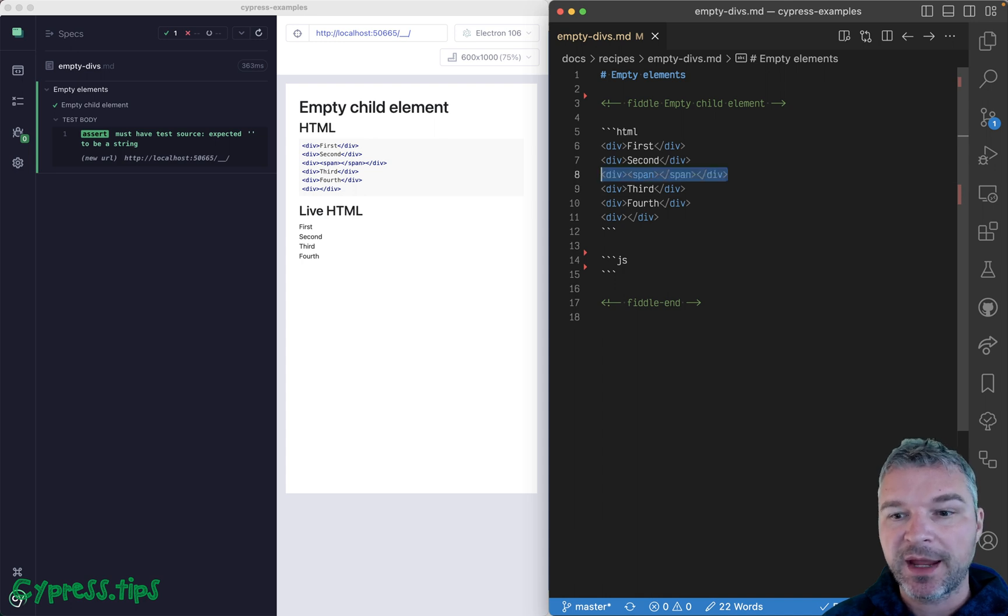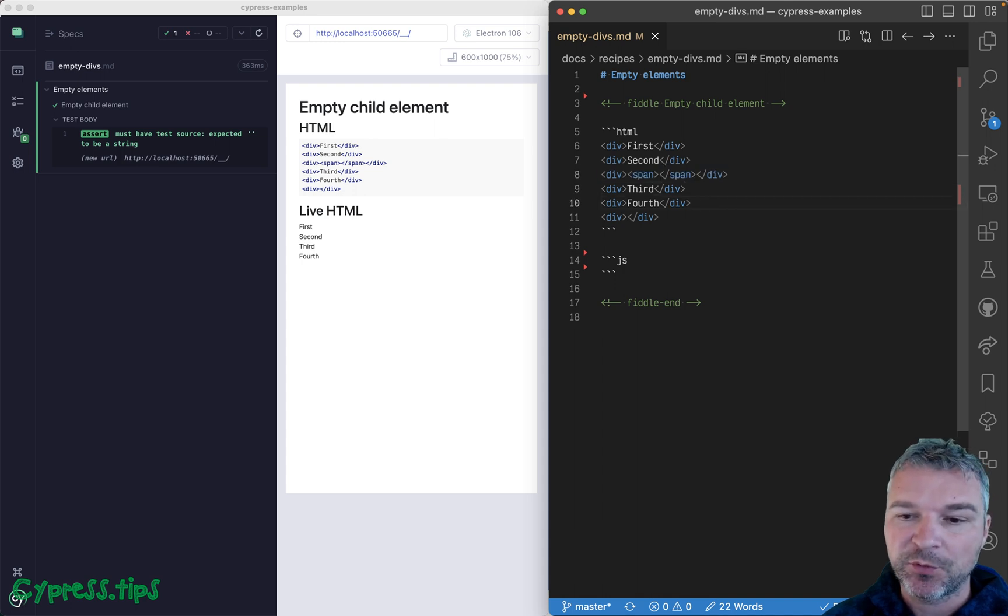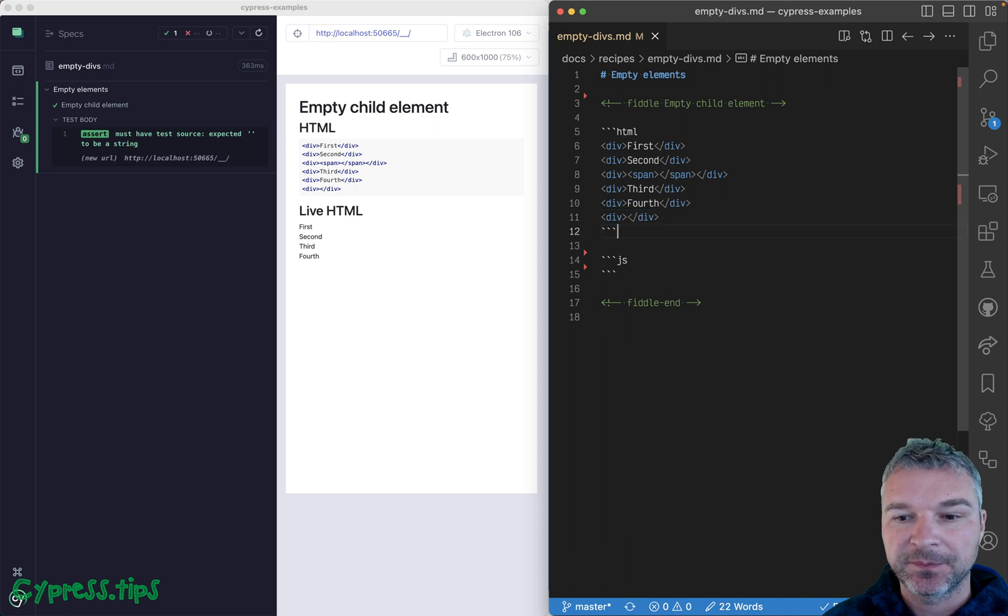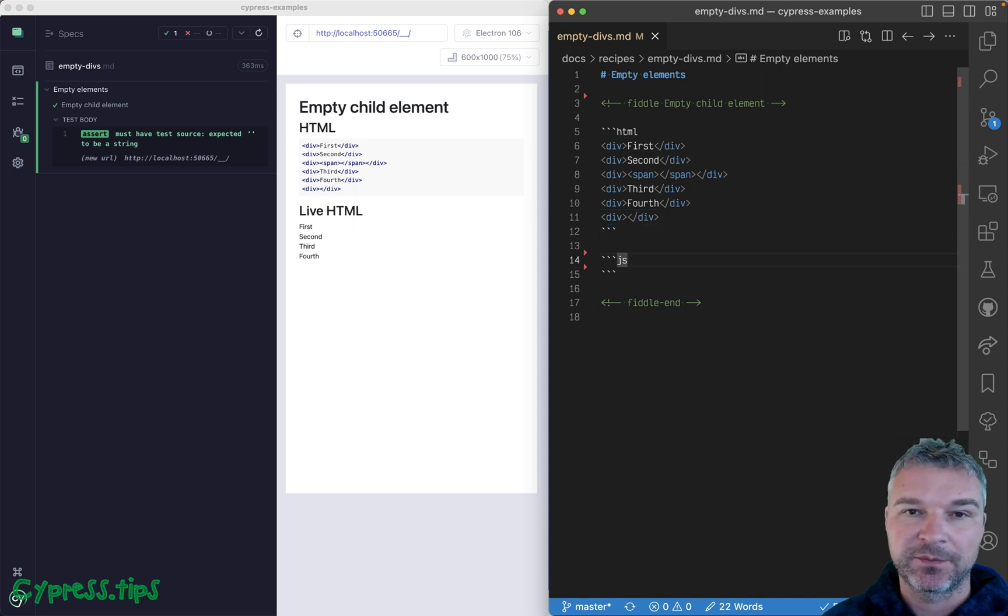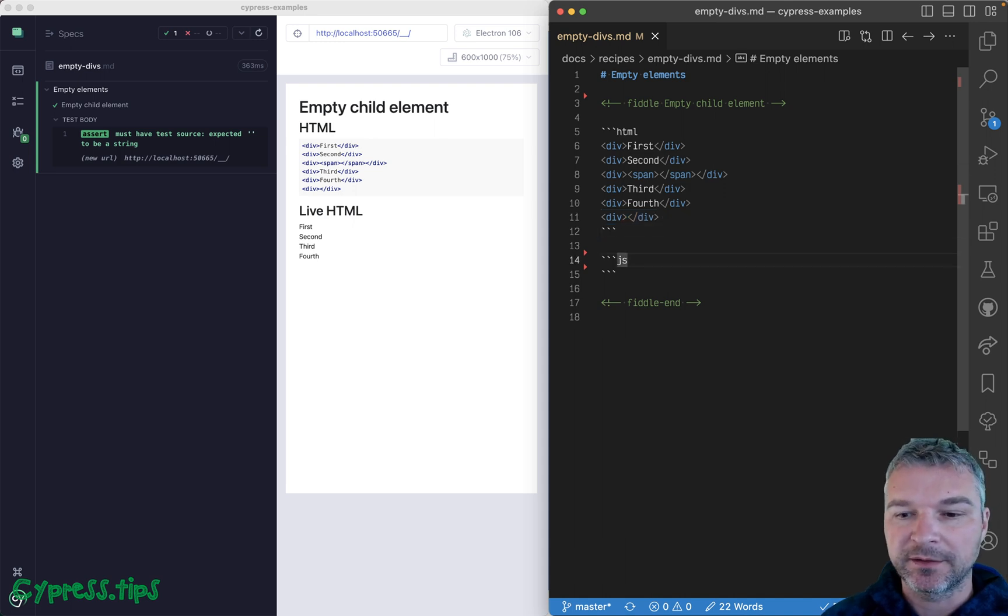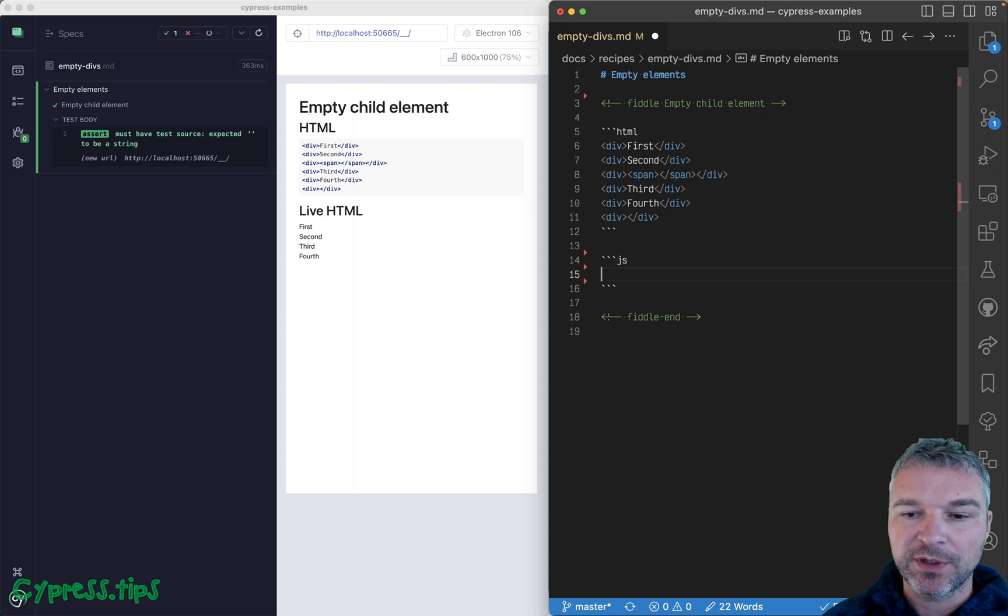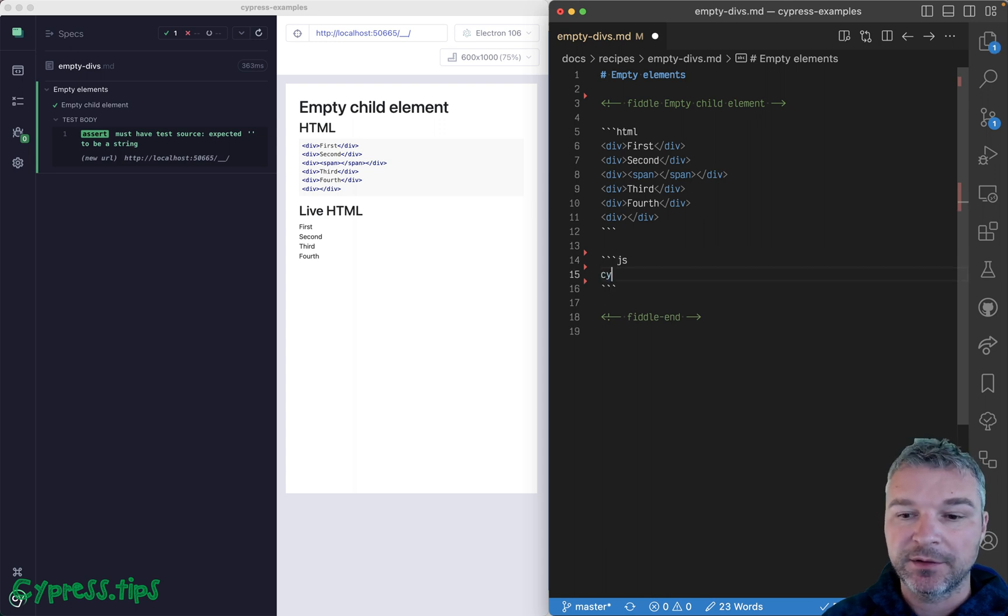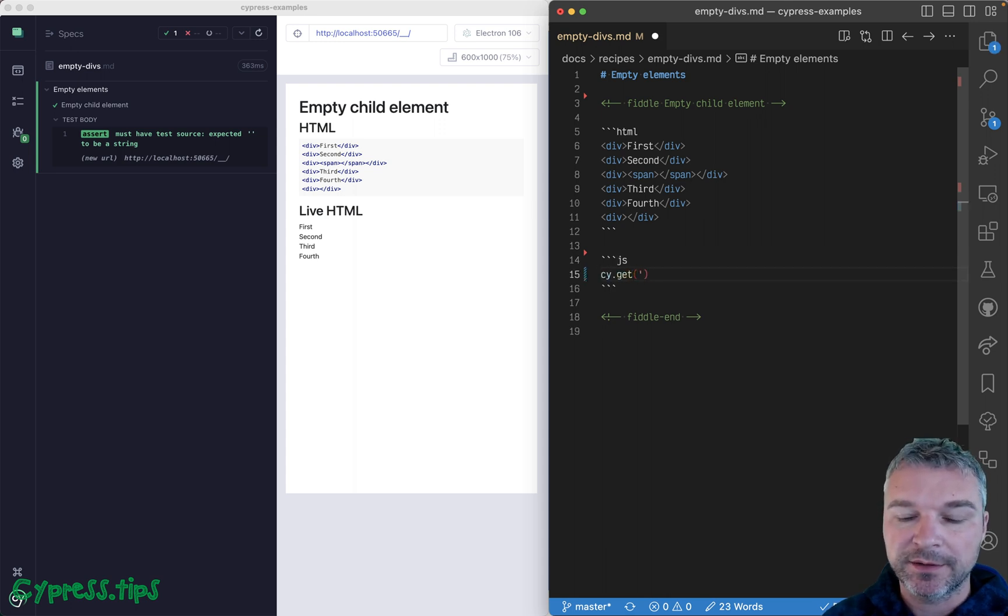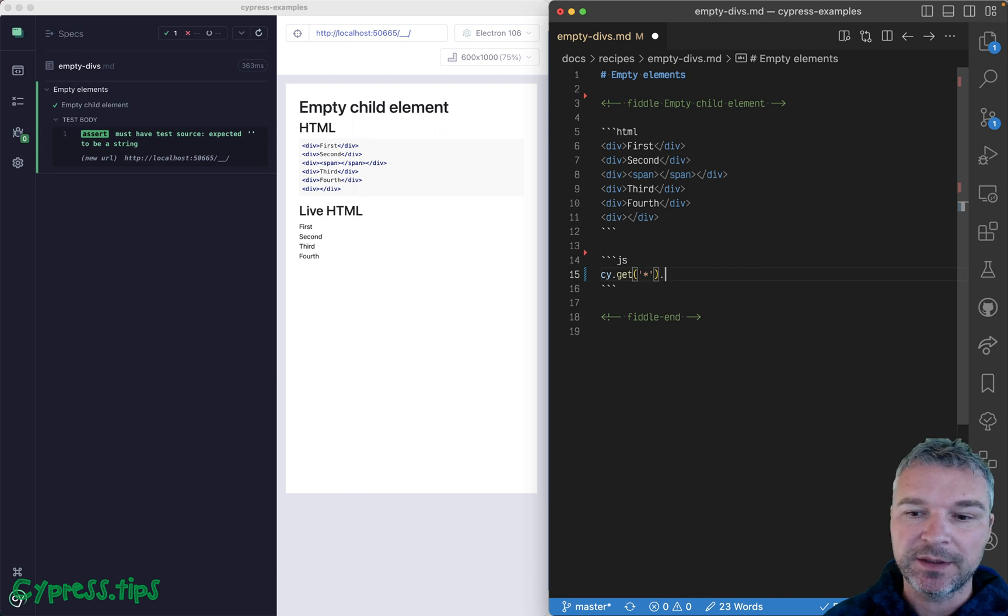This div has a span that's empty, a couple more divs, and an empty div. So how many elements do I have? Well, here's one little tip: you can find all elements using a wildcard selector.